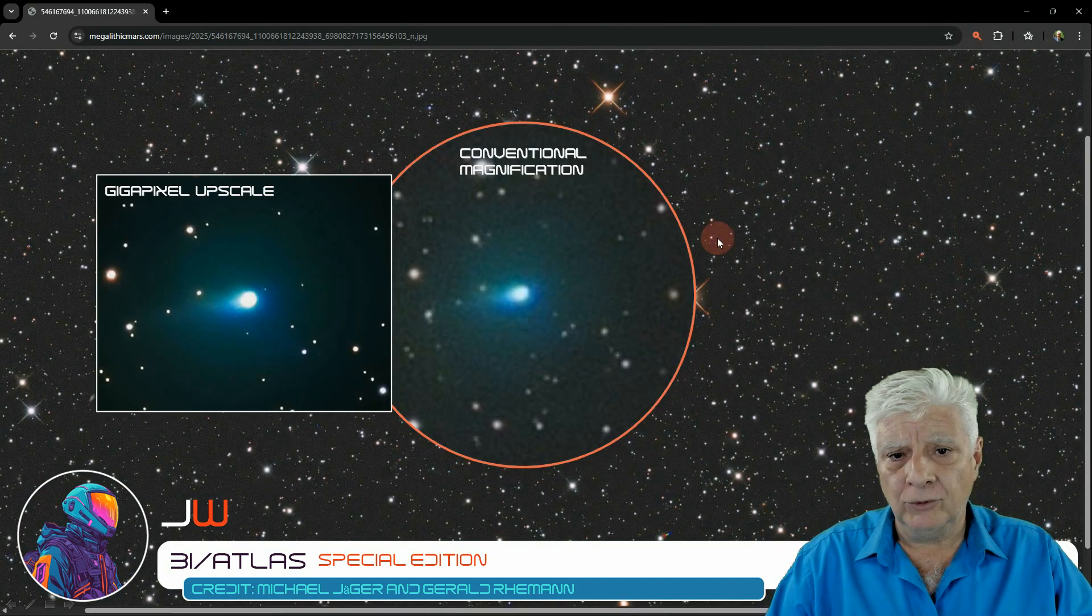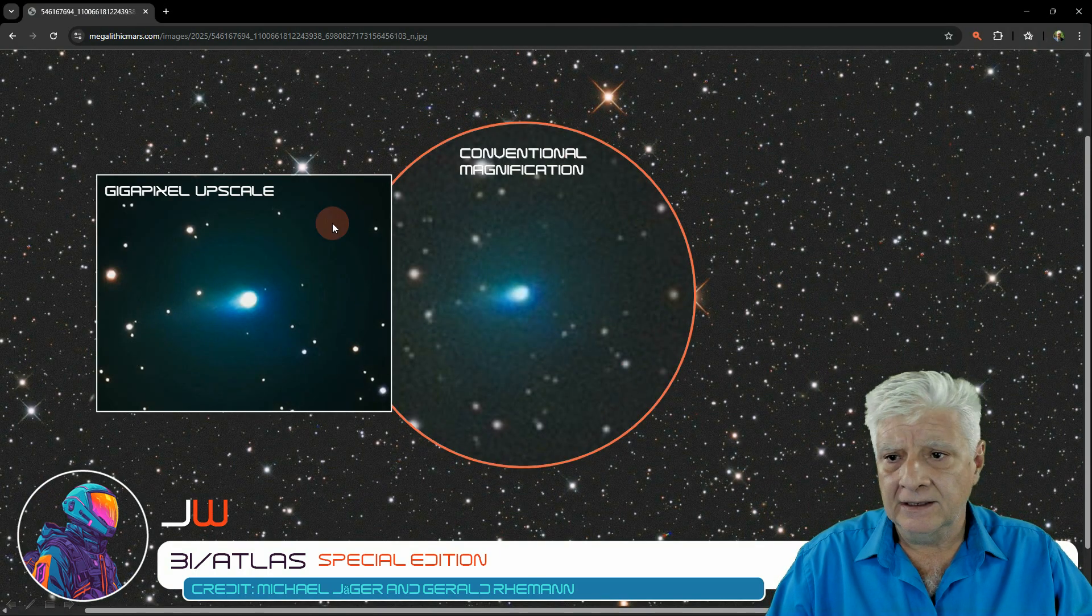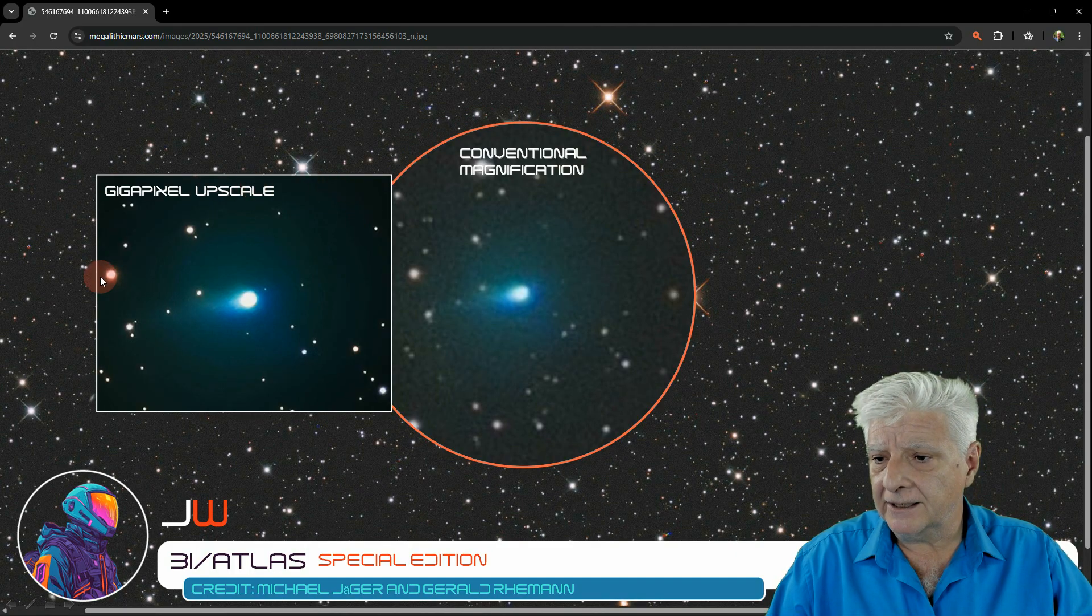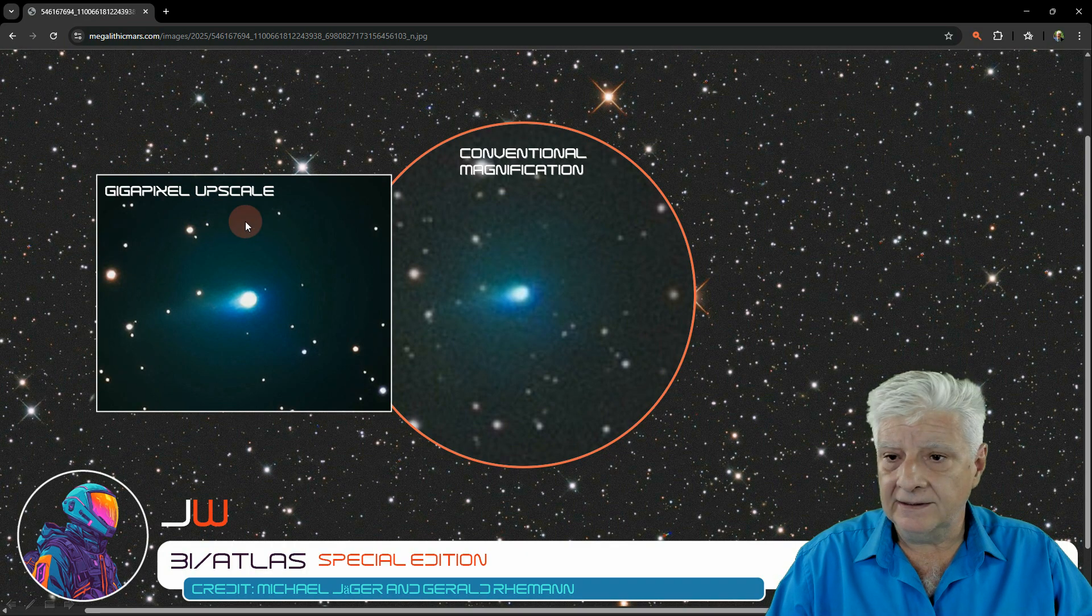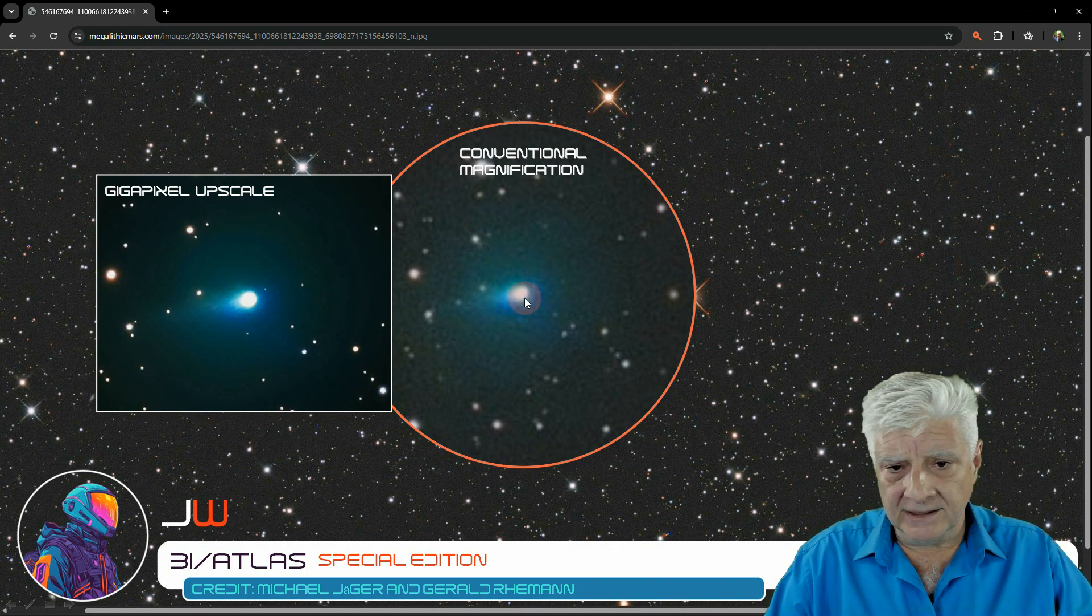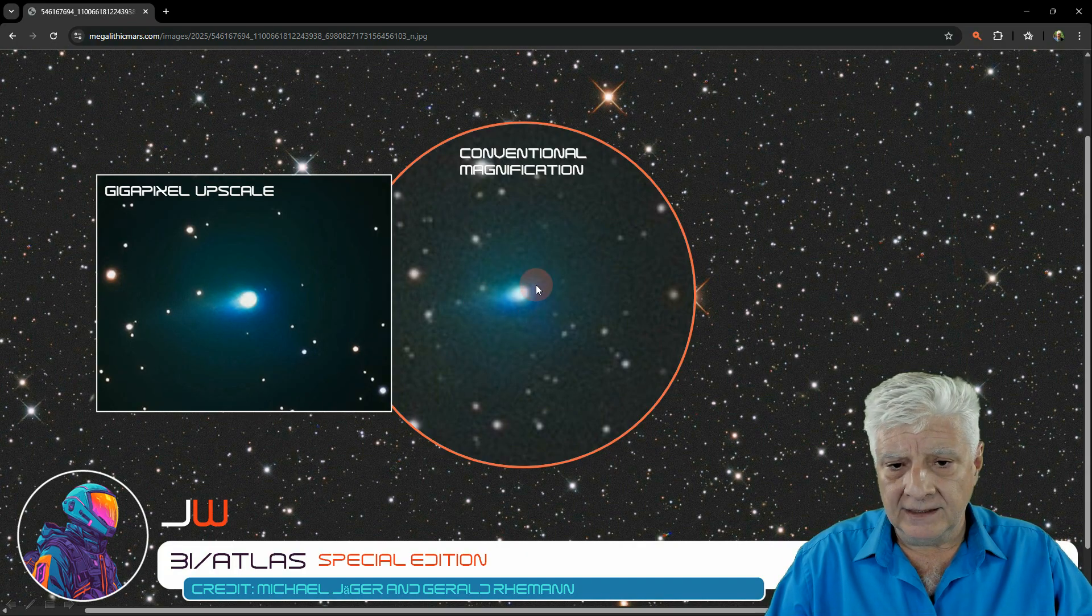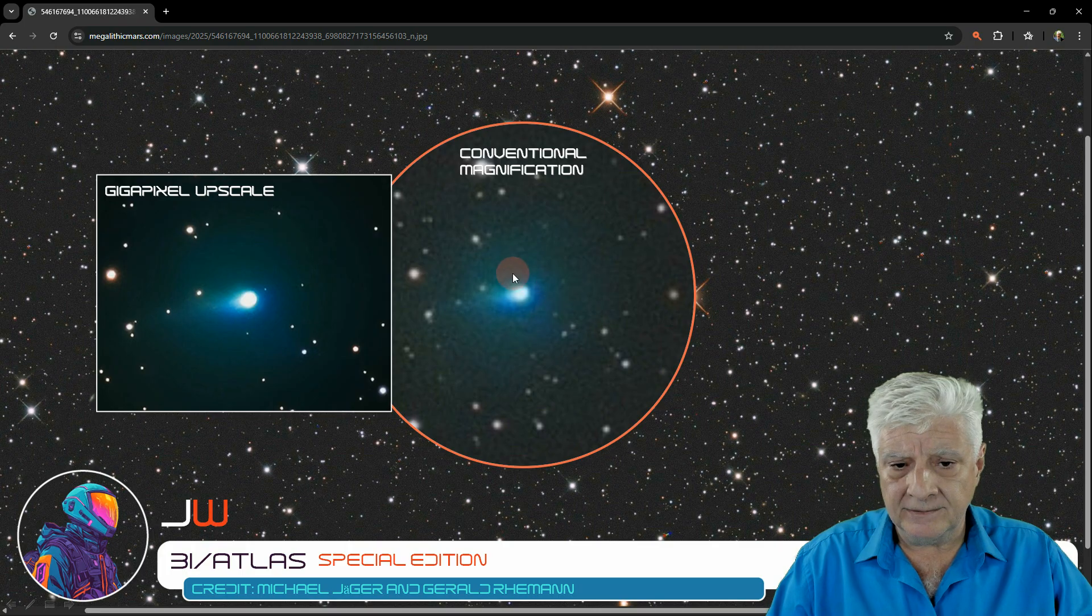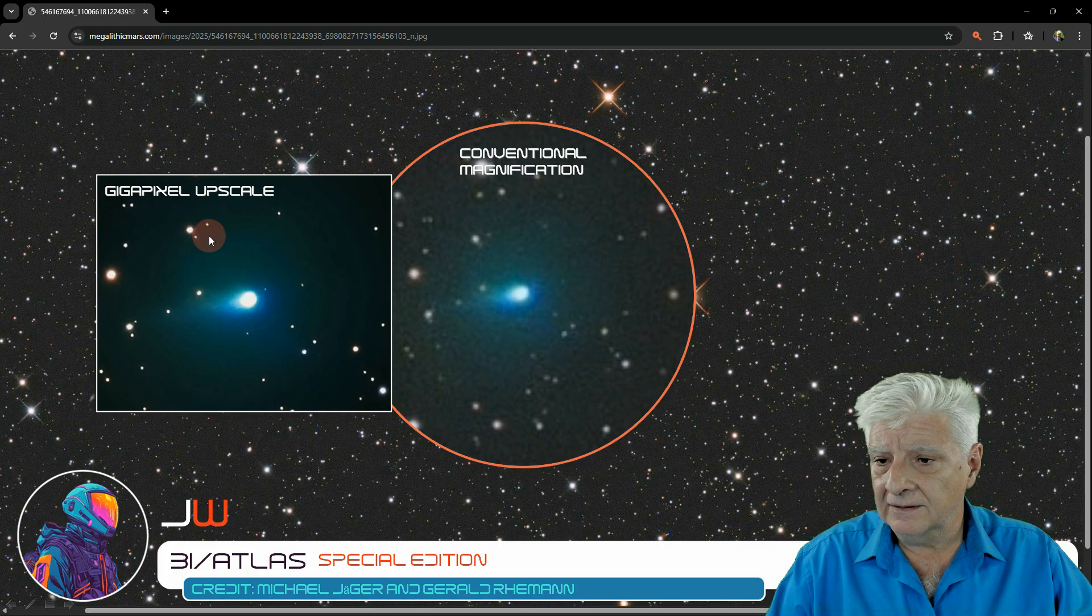Following are four photographs showing conventional magnification versus gigapixel image upscaling. I used gigapixel to produce the gigapan. Here you can see conventional versus gigapixel. The details, size and shape, and the surrounding stars correspond.